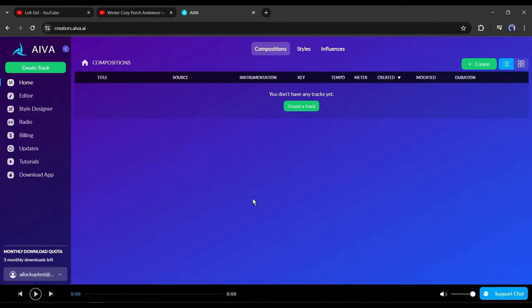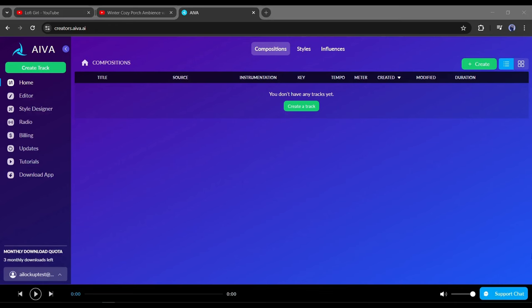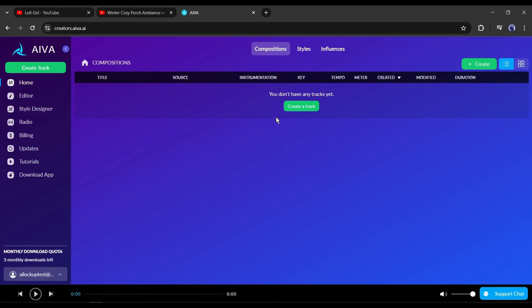After creating the account, you will be on this page. There are some tools in the left panel. If you are an expert in audio mixing or music knowledge, you can create or edit music with them. I will generate in auto mode because I have zero knowledge of music. Click on create a track from here.